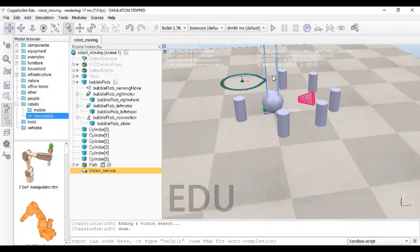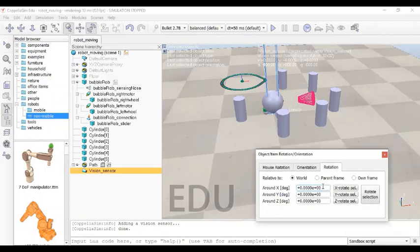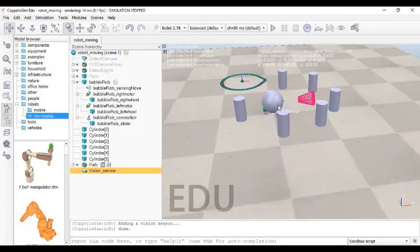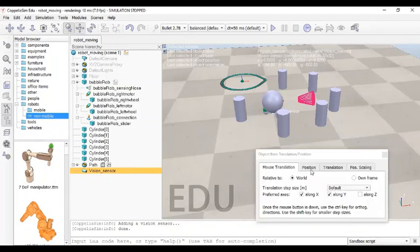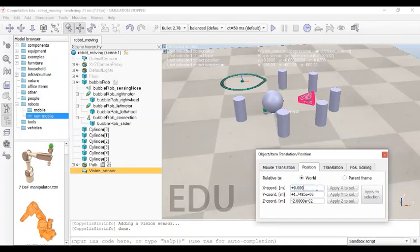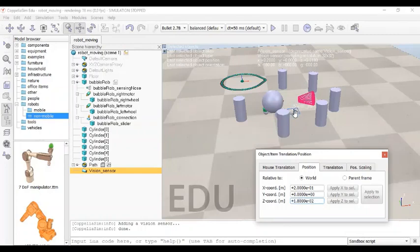We have to orient this sensor so it can see the ground. Go to the Rotation tab and enter 180 degrees — it will reorient itself. Now you can see it is reoriented. We need to shift it, so go to the Position tab: set X to 0.2 meters, Y to 0, and Z to 0.018. Now you can see the sensor is right here.